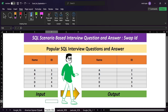Welcome back to the channel. Today we are going to discuss a popular SQL scenario-based interview question. The name of the problem is 'Swap ID'. In this problem we have been given two columns — name and ID — and in the output we also have name and ID. Let's compare the values in both columns.